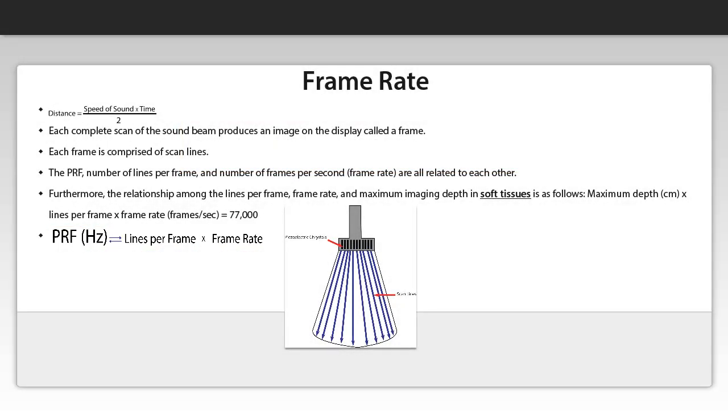And one last thing. You may wonder, why would I need to increase the number of lines per frame? The answer is very simple, because it will improve the quality of the ultrasound image because you will be able to show more details in the area of tissue that is covered by the ultrasound beam. And remember, the ultrasound beam is comprised of the scan lines. And now let's move on to the next lecture.